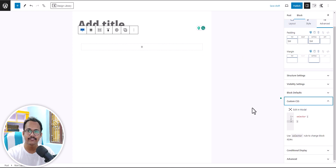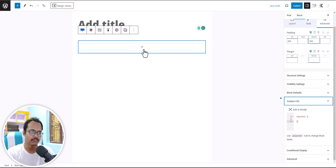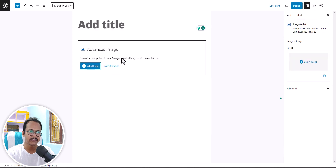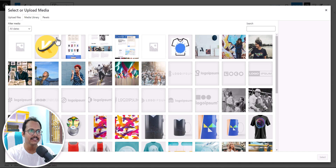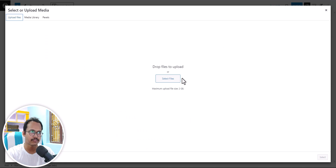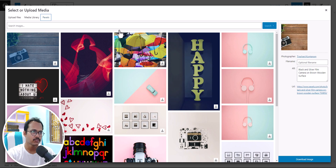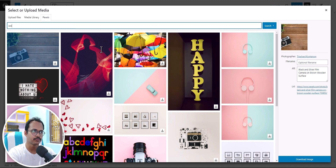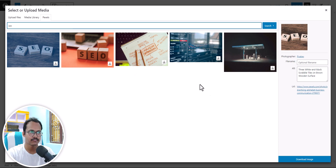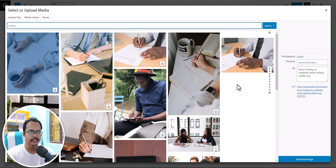Now let's check the second feature that comes with the Cadence theme. I'll add an advanced image block — this is the advanced image block that comes with the Cadence Blocks plugin. I'll click on select image, and here you'll see the default media library option where you can upload your own images. But they have recently introduced a Pexels feature in the Cadence Blocks plugin, so you can directly search for stock images from the Pexels website. Let me search for something like 'SEO' — as you can see, different SEO images appear.